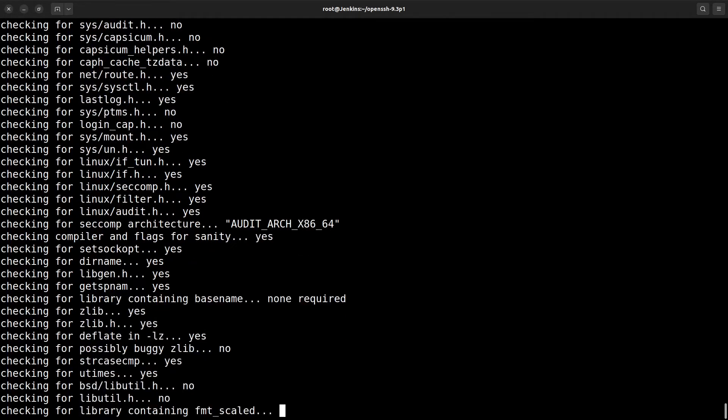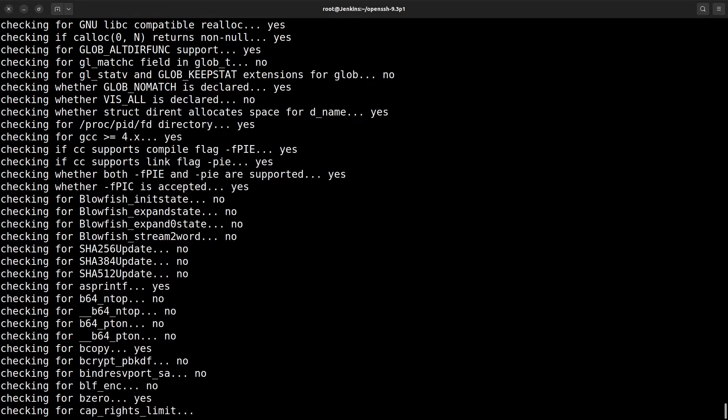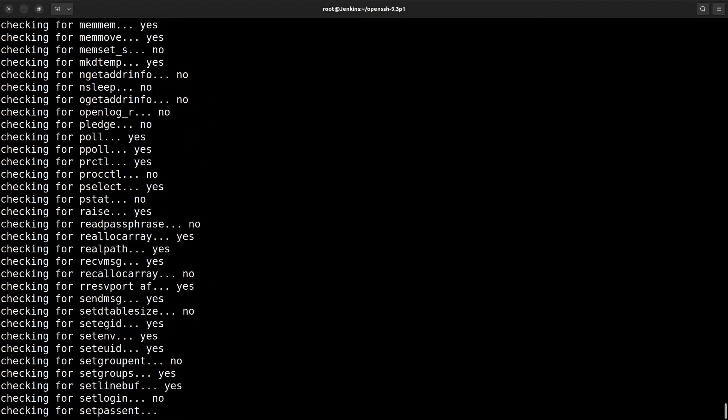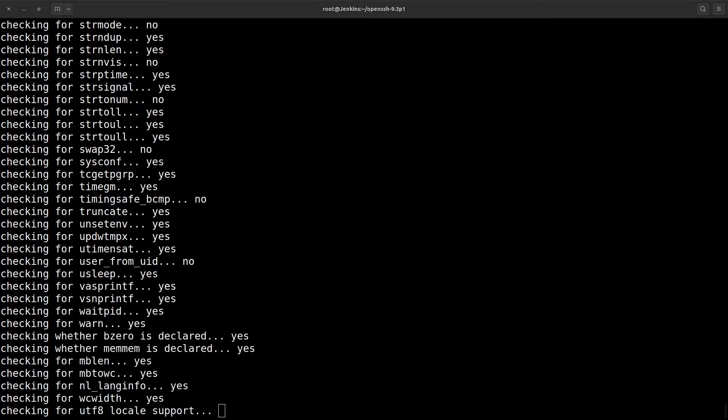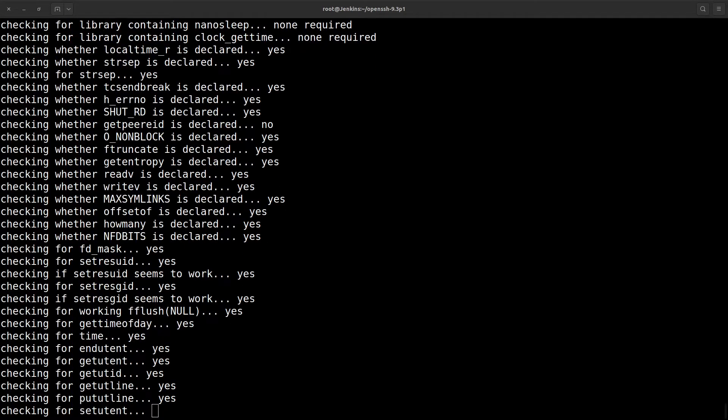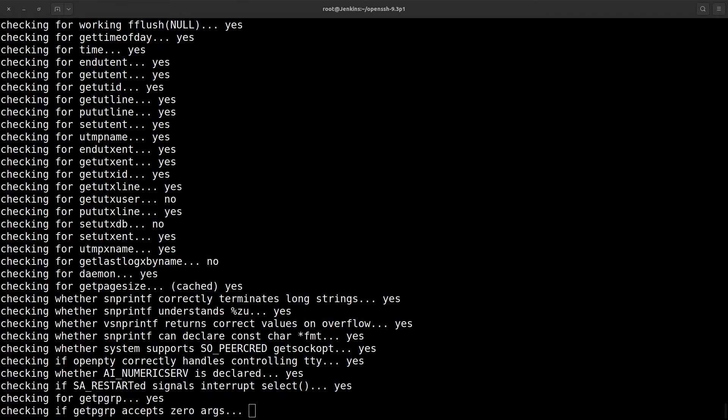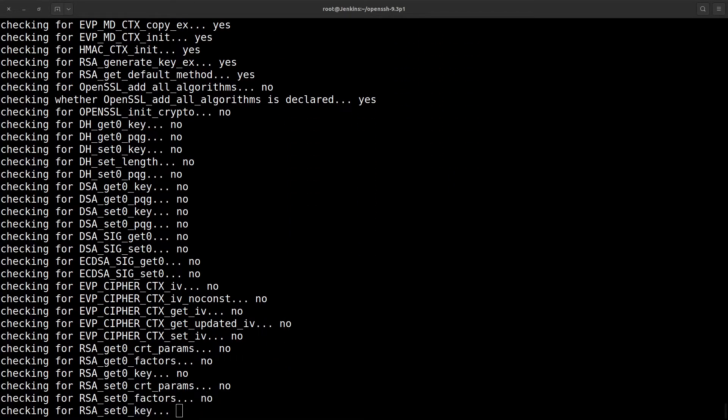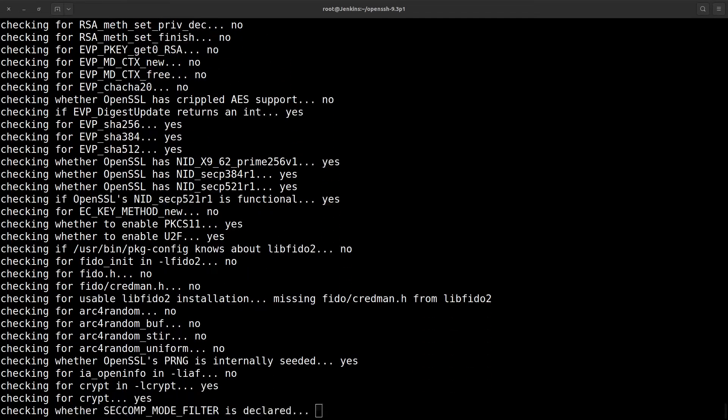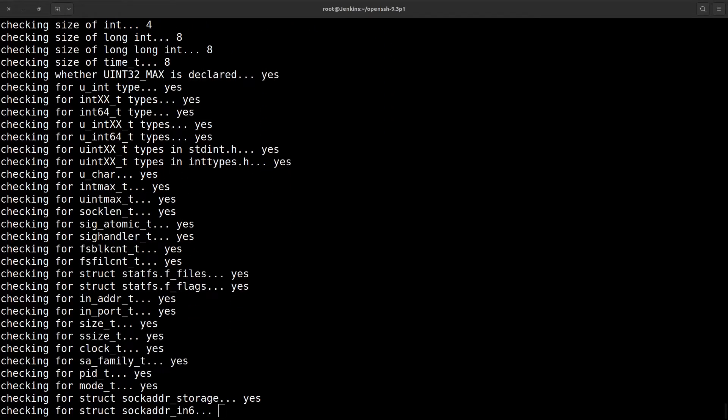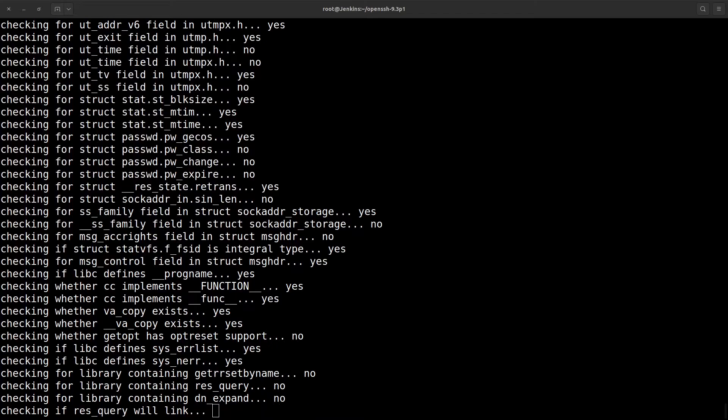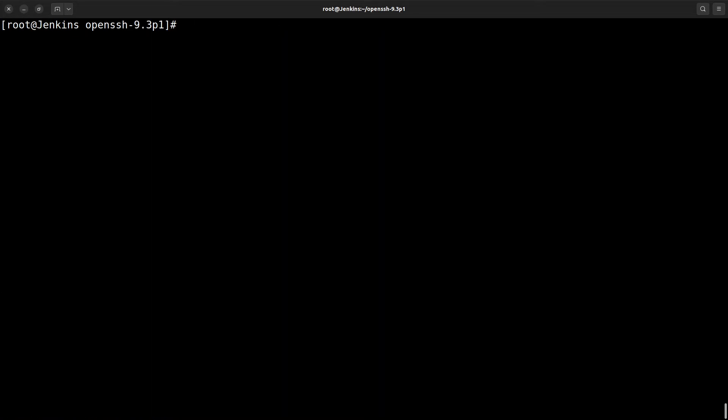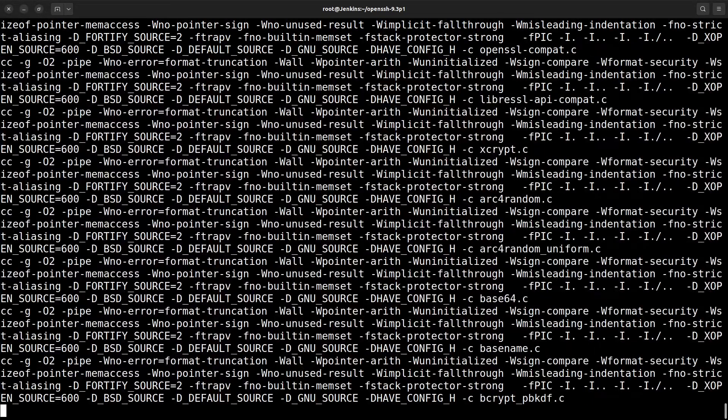After that we need to make this file. That's all. Now we already configured it. Now we need to make it. Just simply run this command, make. Just remember, this process takes more time.